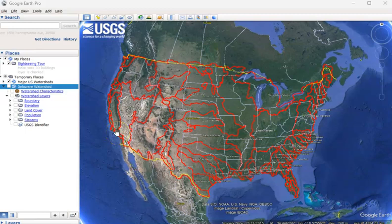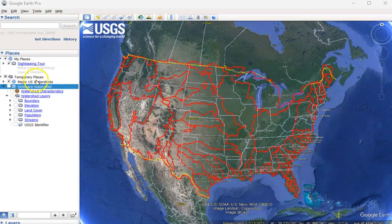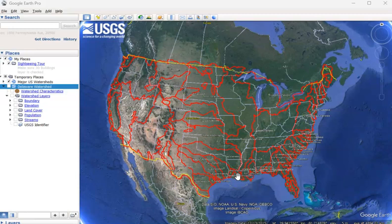In physical geography assignment number six, you are going to be using polygon and line data in Google Earth to help you understand a watershed. You're going to start this assignment by downloading the KMZ file on Blackboard that shows all the major U.S. watersheds, which is what I'm looking at right now. We're only using this particular layer of polygons to identify the watershed that you want to study.